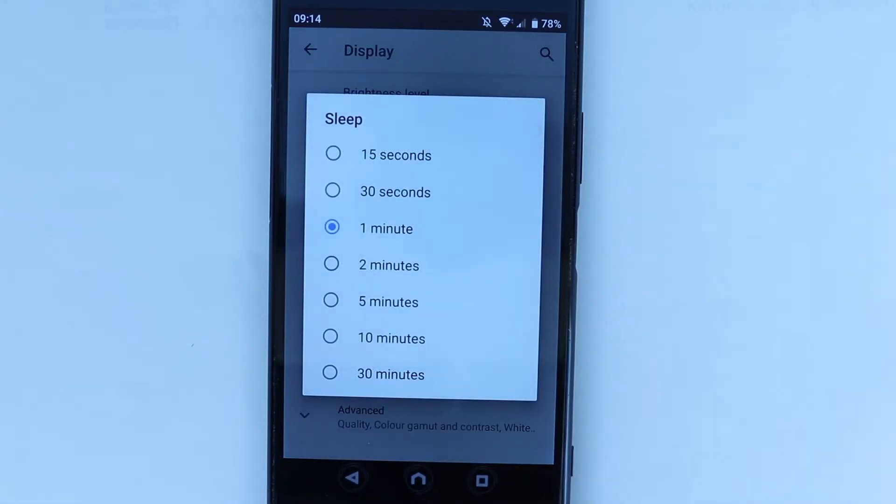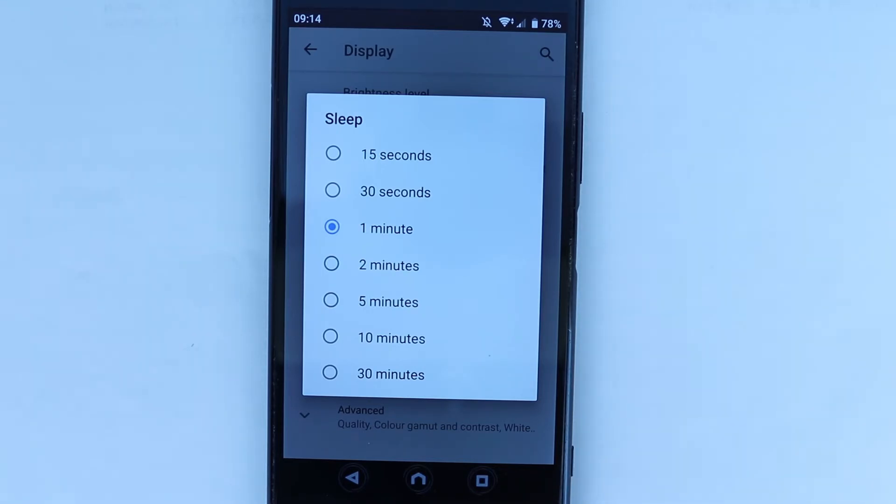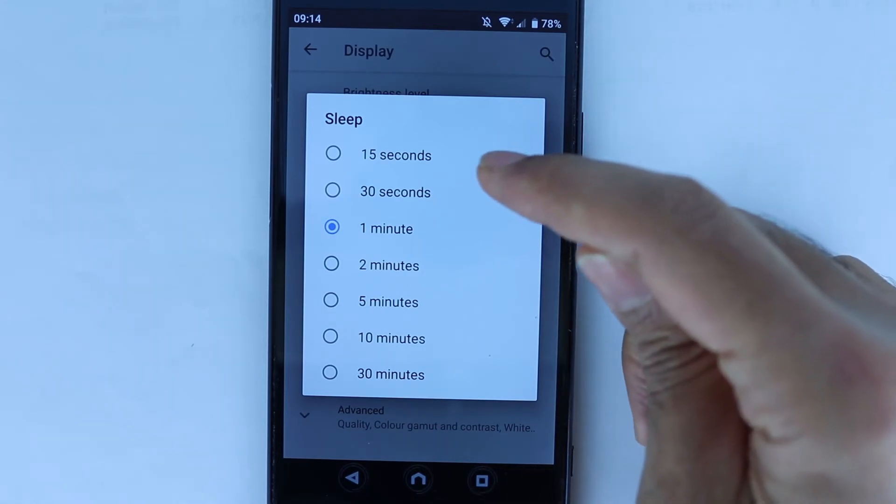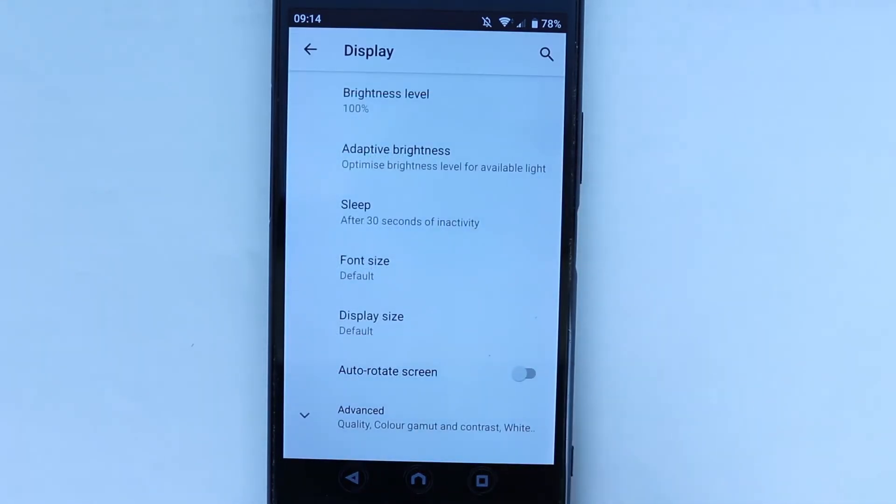At the moment it is set to one minute. If your display turns dark too quickly, then you need to increase it further. Maybe yours is 15 seconds or 30 seconds. Obviously you can change it to make it turn quicker.